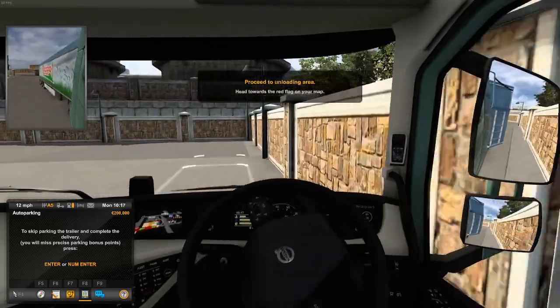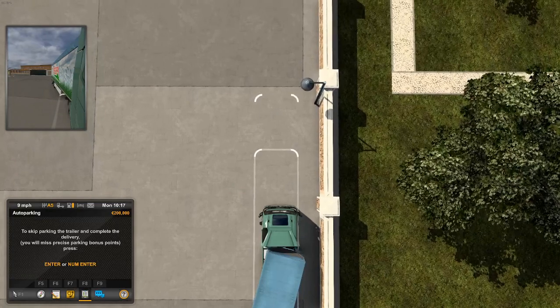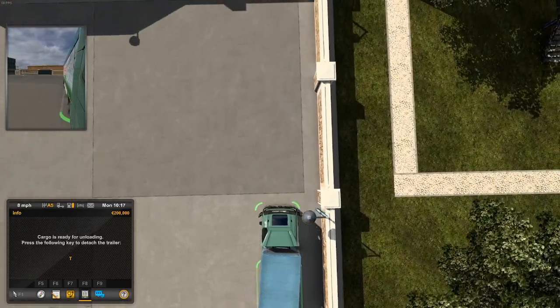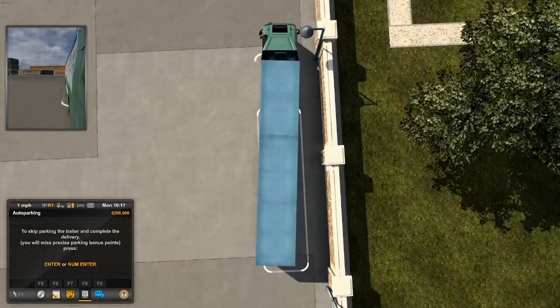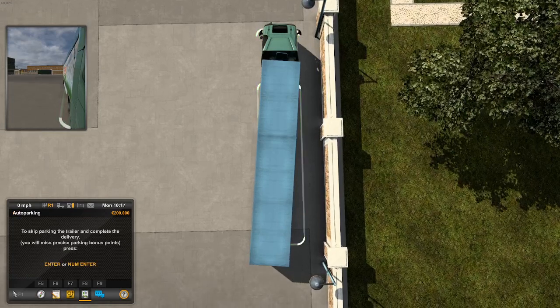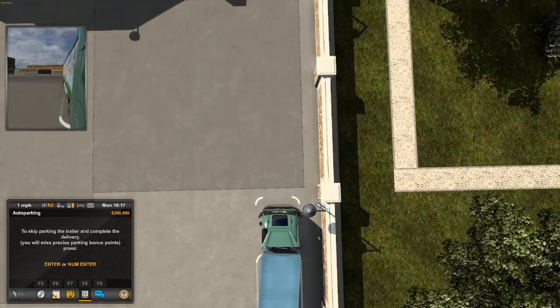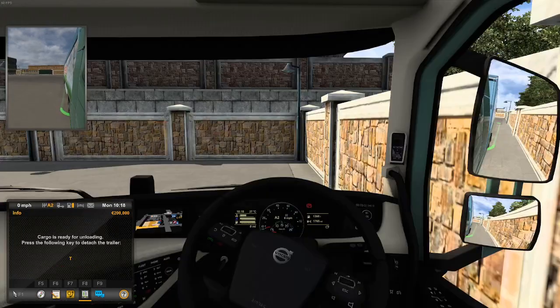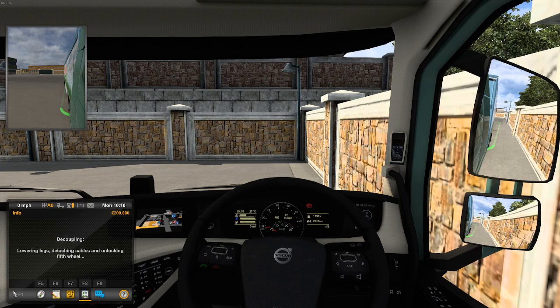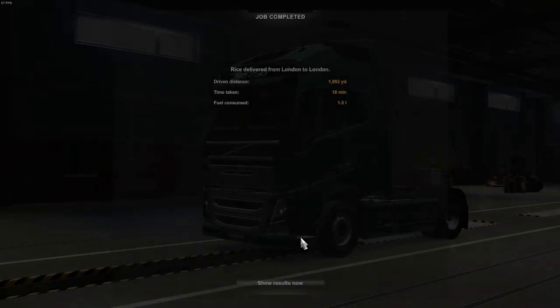We'll try not to hit it. There we go, we've dropped the trailer off now and that is our profile started.